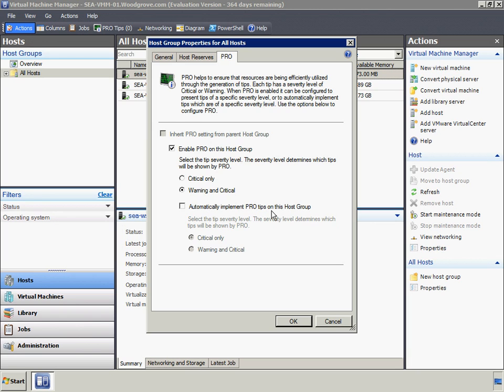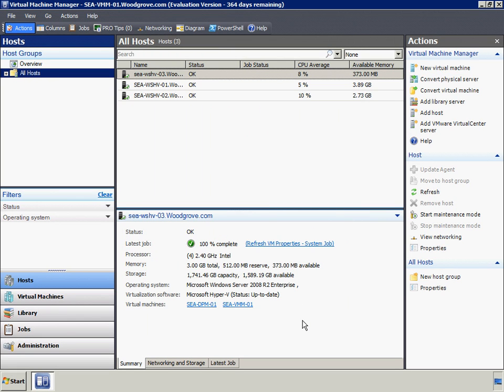Note that we have the option to automatically implement PRO tips as they are created. This means that, for example, if Ops Manager detects high CPU utilization on a Hyper-V server, VMM will respond by automatically migrating VMs away from the overloaded Hyper-V host in order to balance the load. In this configuration, we'll choose not to automatically implement PRO tips in order to show how PRO tips can be manually managed.